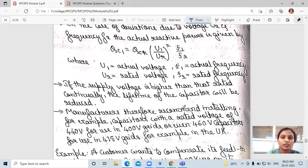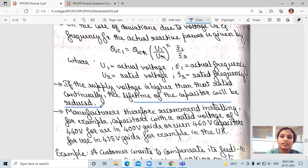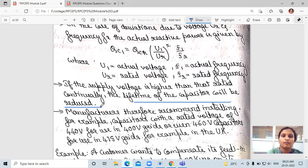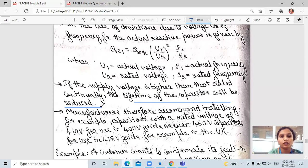If the supply voltage is higher than the rated voltage continuously, the lifetime of the capacitor will be reduced. For example, if the rated voltage is 230V and you continuously supply more than that, the capacitor's lifetime will be reduced.